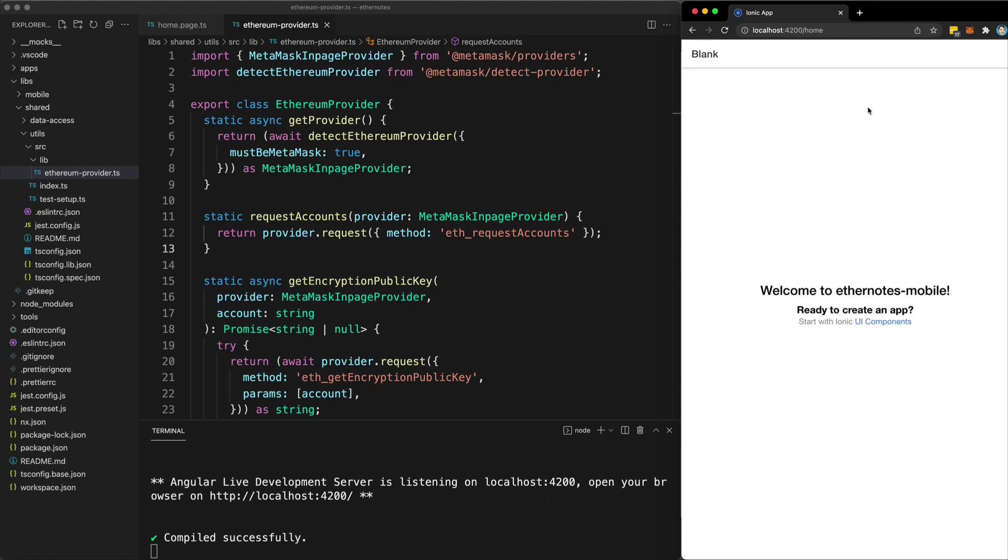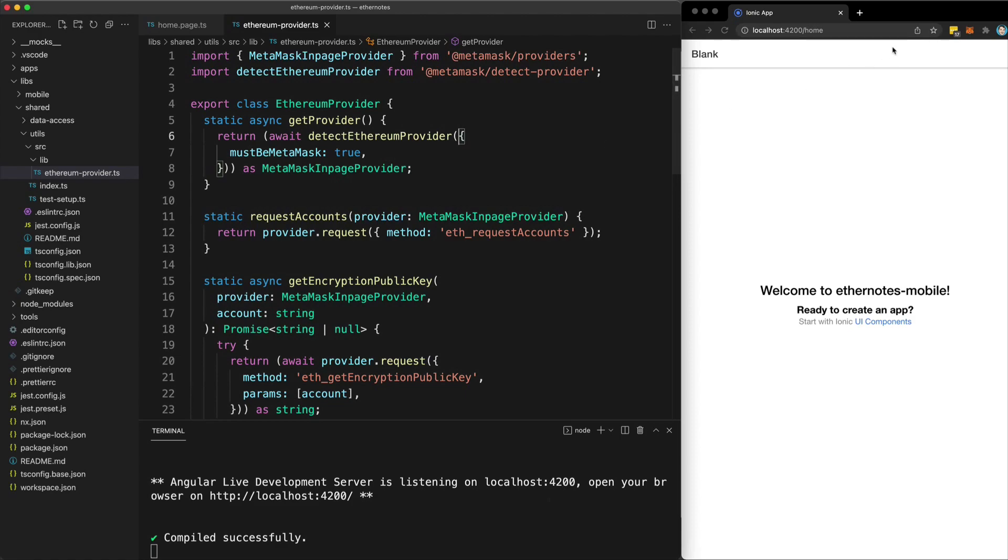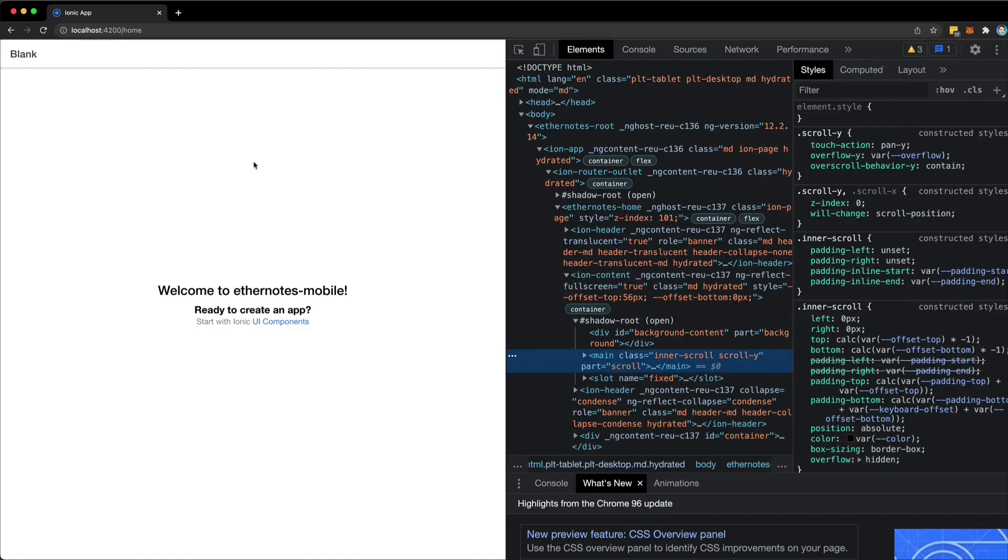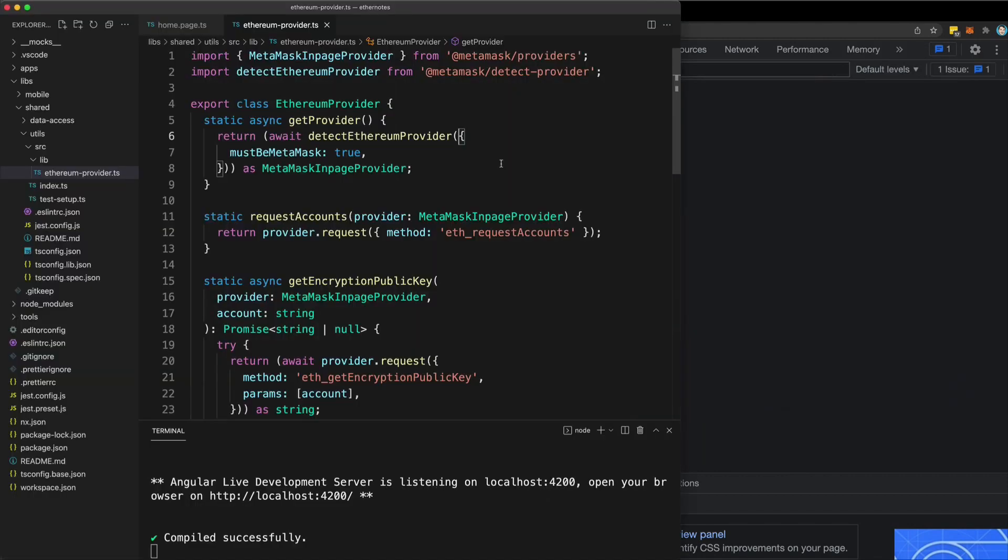So all I have so far is a proof of concept that I can use Metamask to encrypt and decrypt notes as I expect. And I will go through the code that I'm using to achieve this in another video. But for now, let's just take a look at it working. So I've just set up this homepage that is going to use my encryption service to encrypt and decrypt data. And it's just doing that on the pages ng on init.